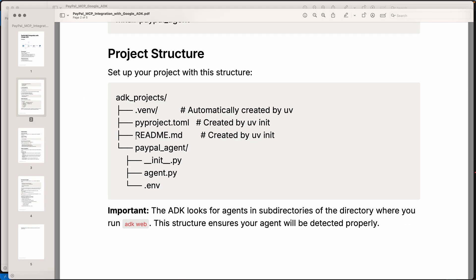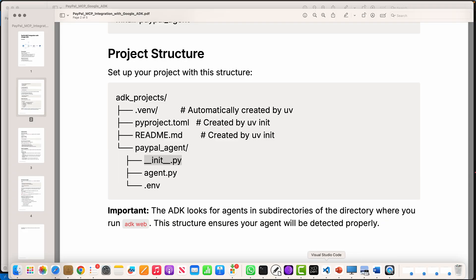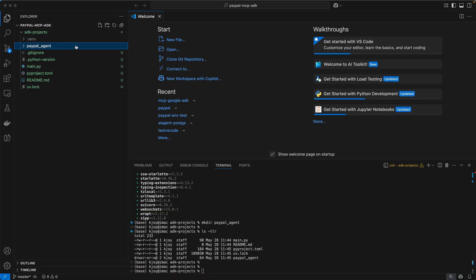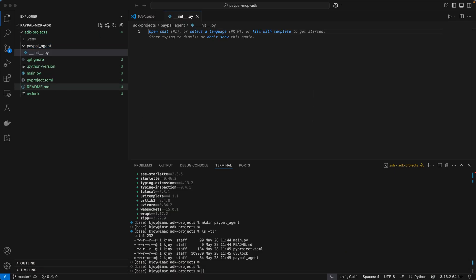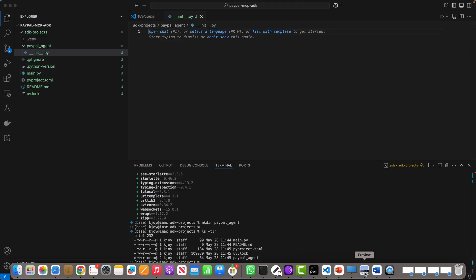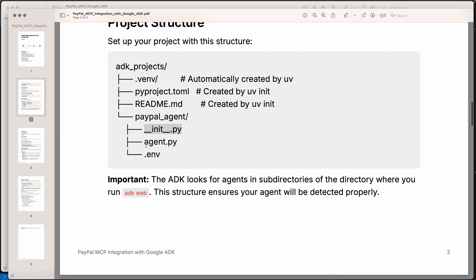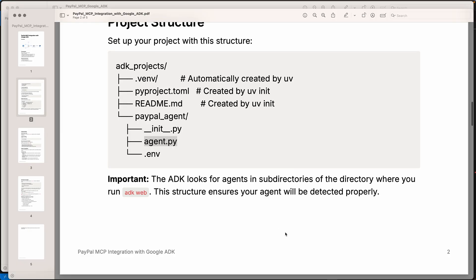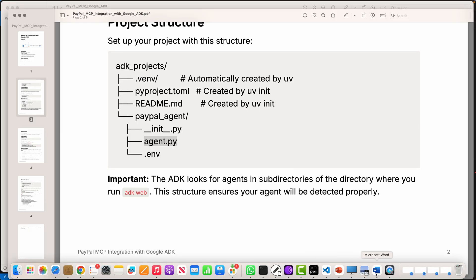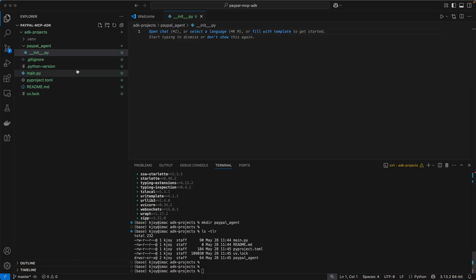Let's create the structure in the same way. So we have ADK projects, we have PayPal underscore agent. Inside that, we first create the file called init.py. So you go here, go to PayPal agent, say new. It's slightly cumbersome in terms of what Google has done, but that's the kind of structure we need to follow. Very important because if you don't follow the structure, then obviously we can have a lot of issues.